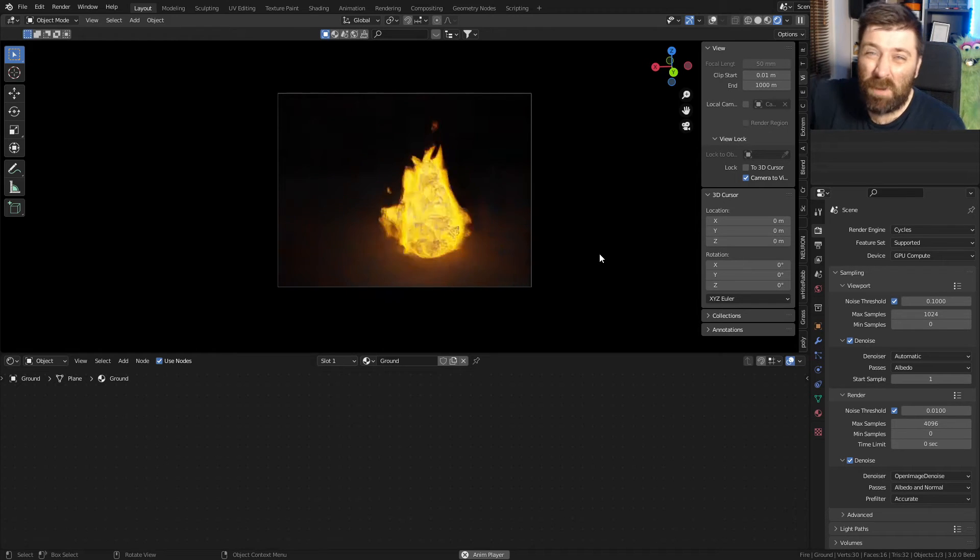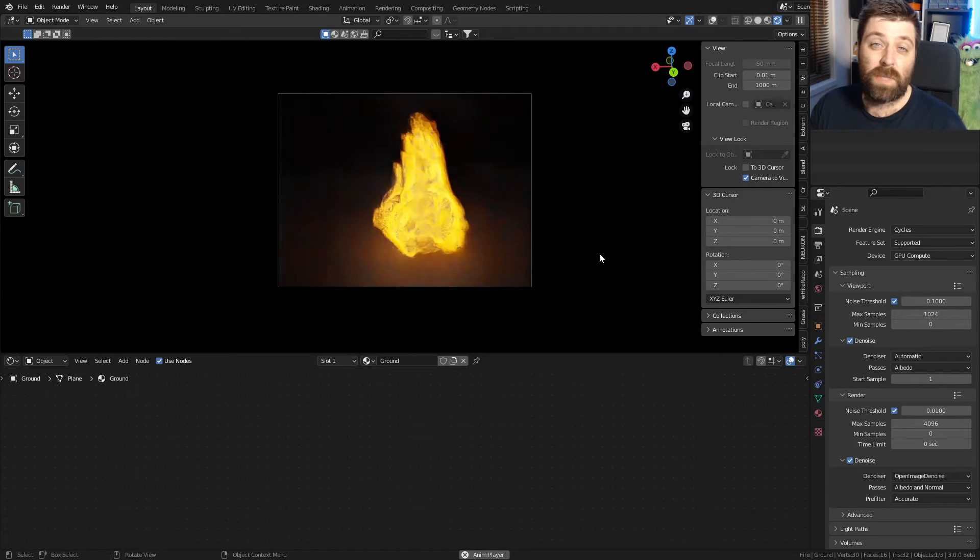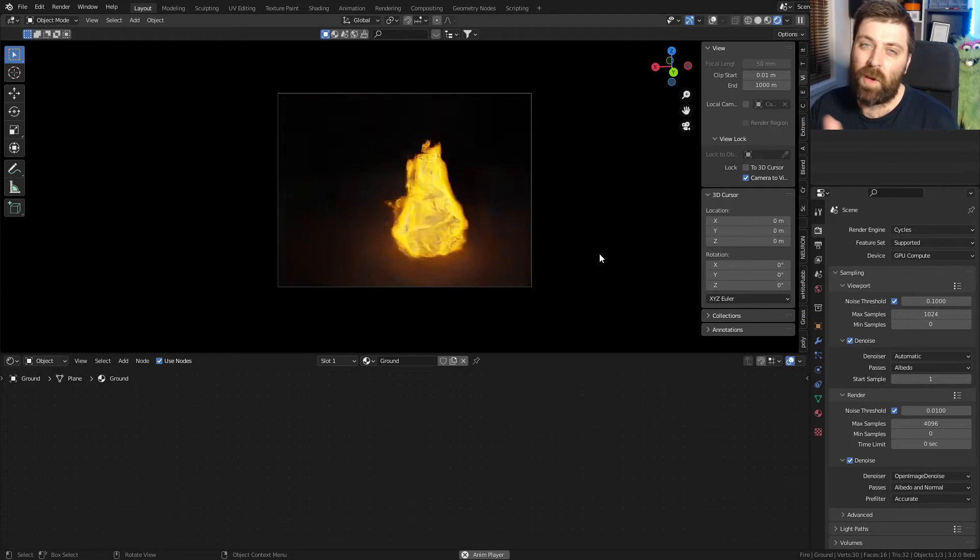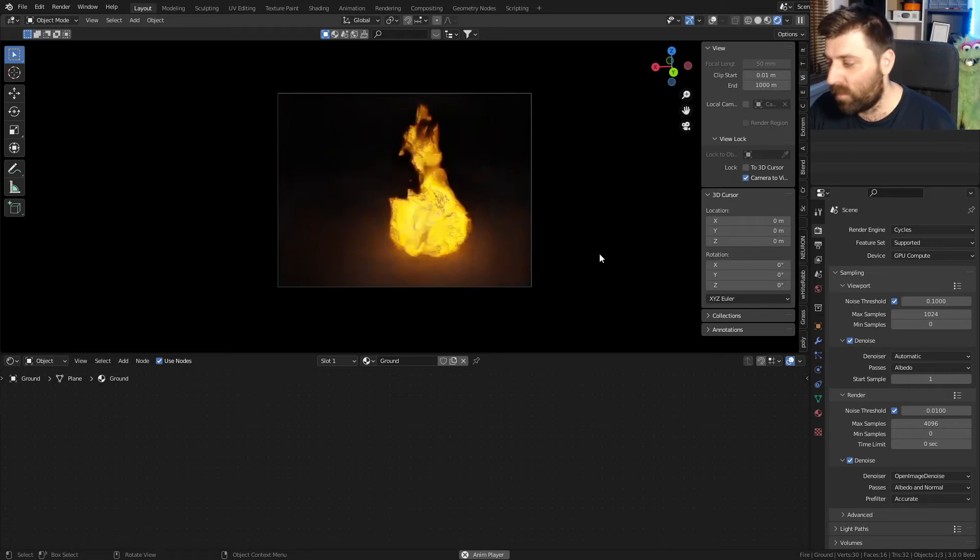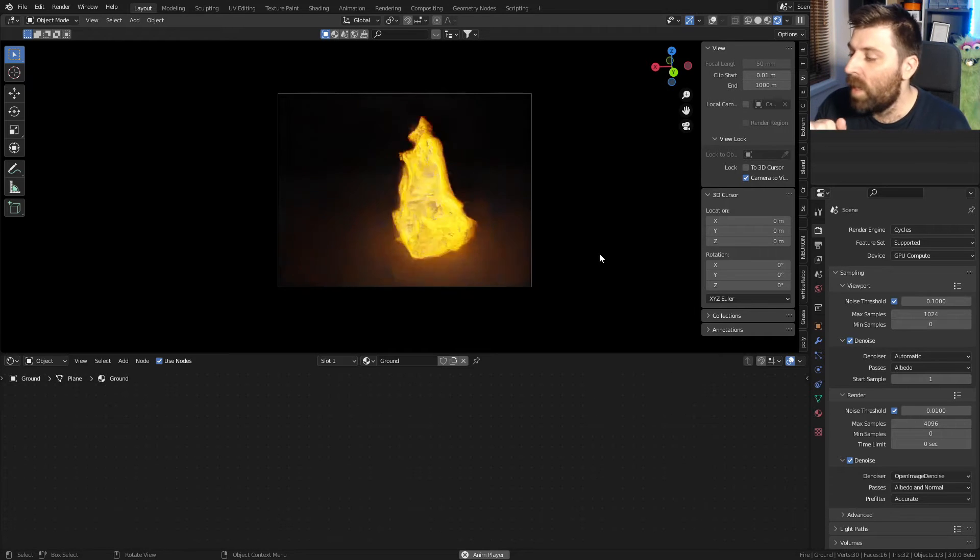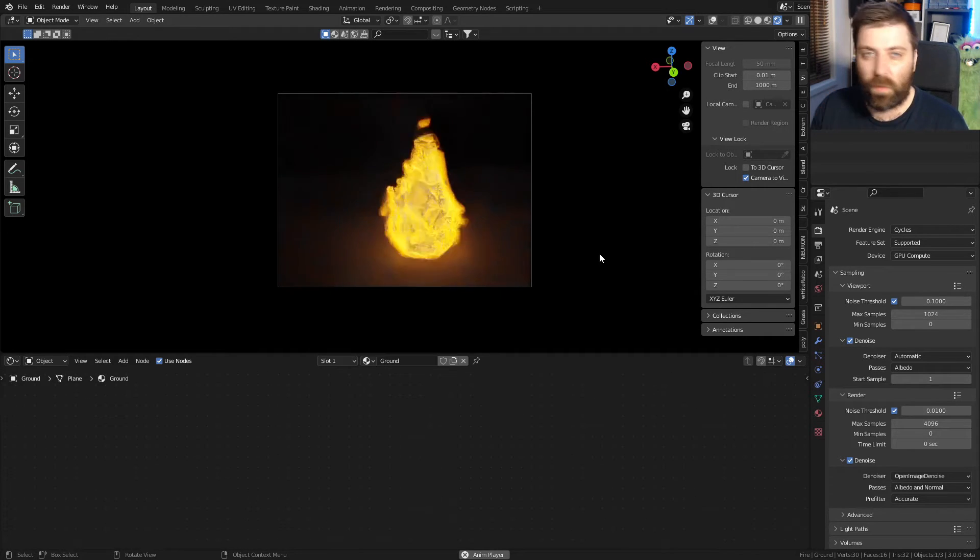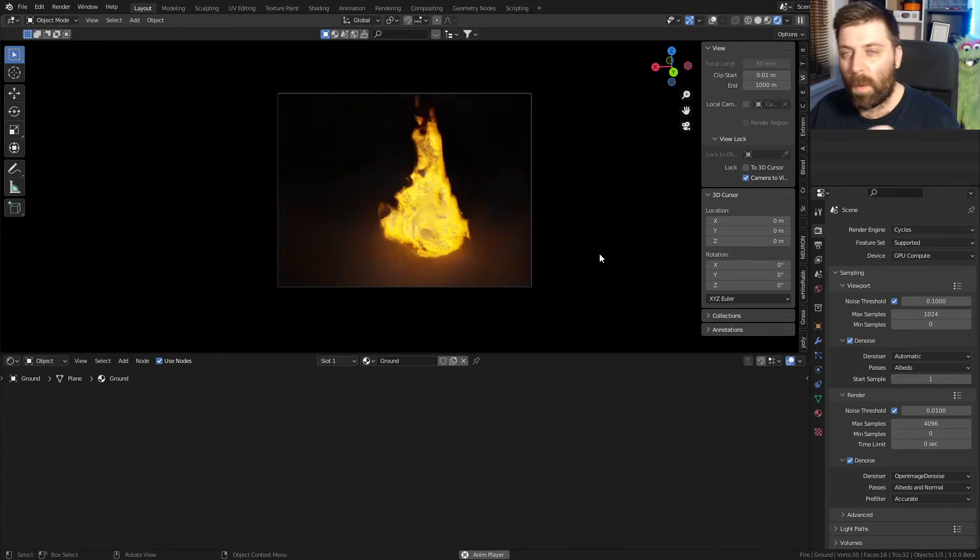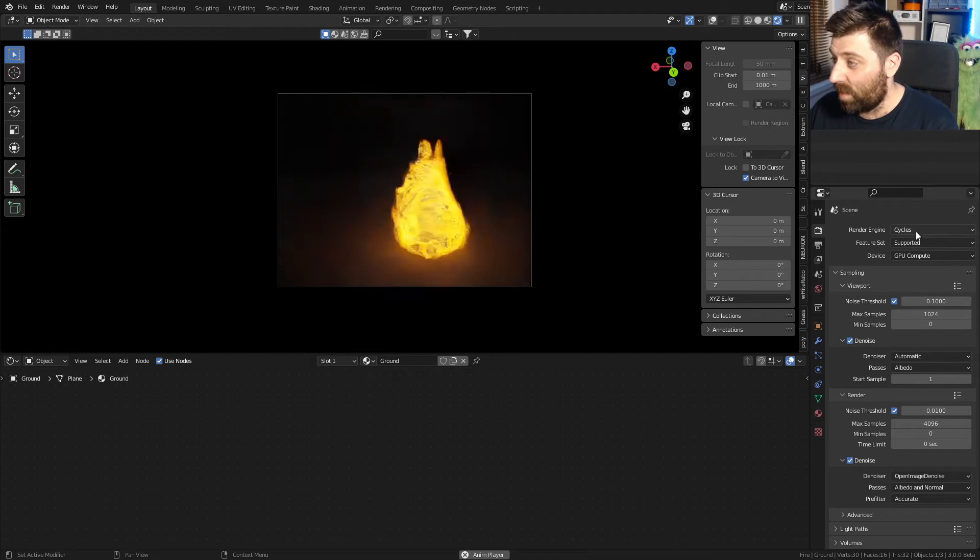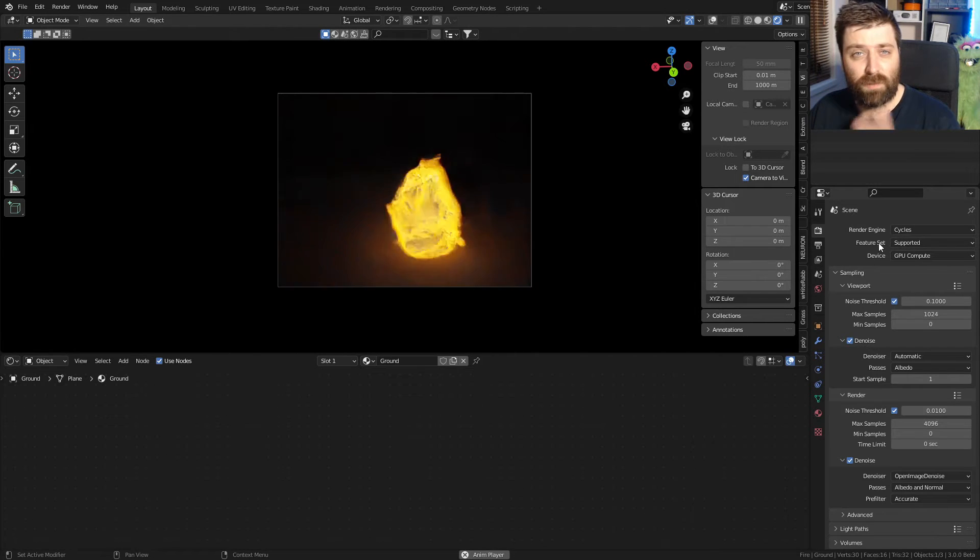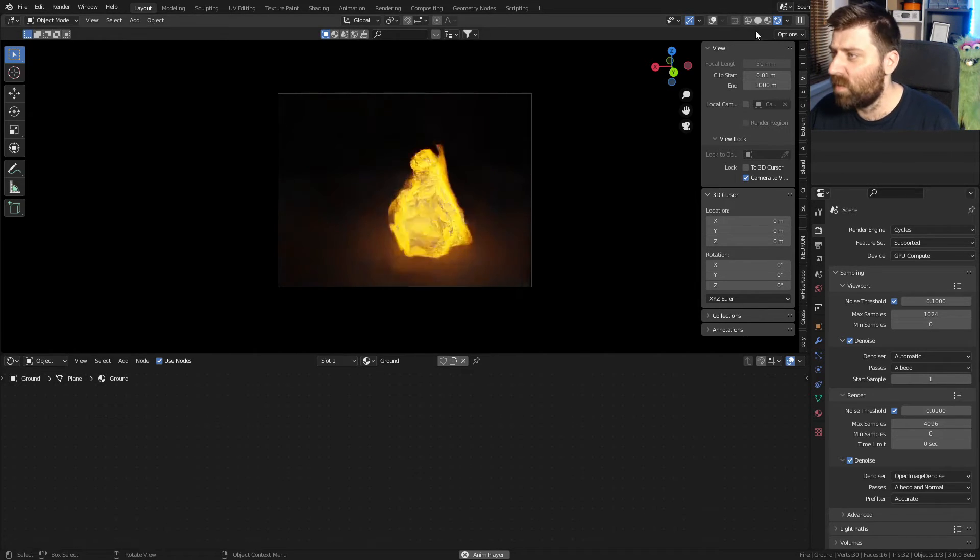So this here is running in real time. This material is created by Phil. There's a link in the description, I don't have an affiliate link for it. This is currently running on Blender 3.0 beta and I'm in Cycles, and it's running beautifully by itself.